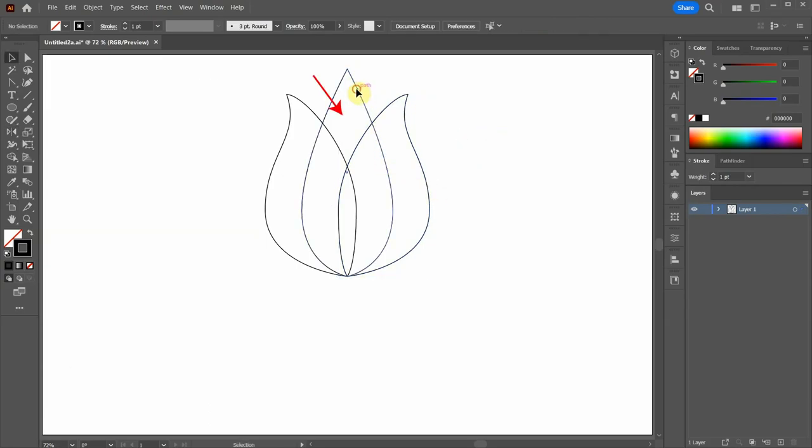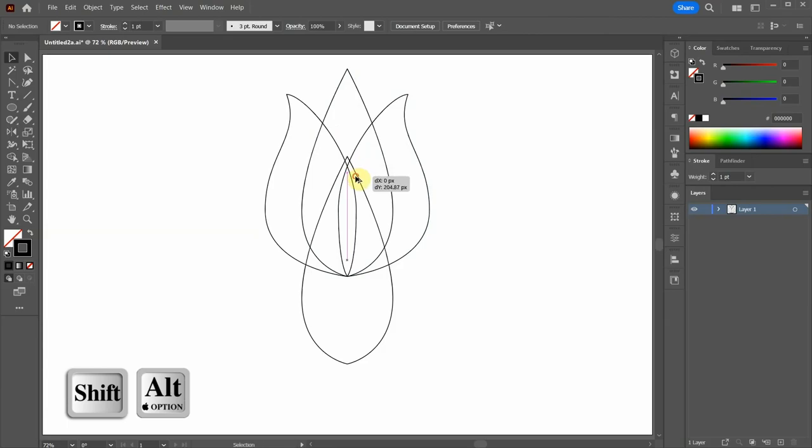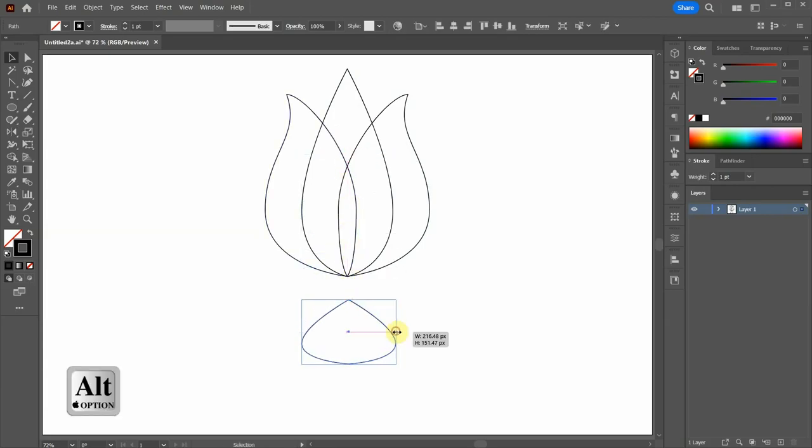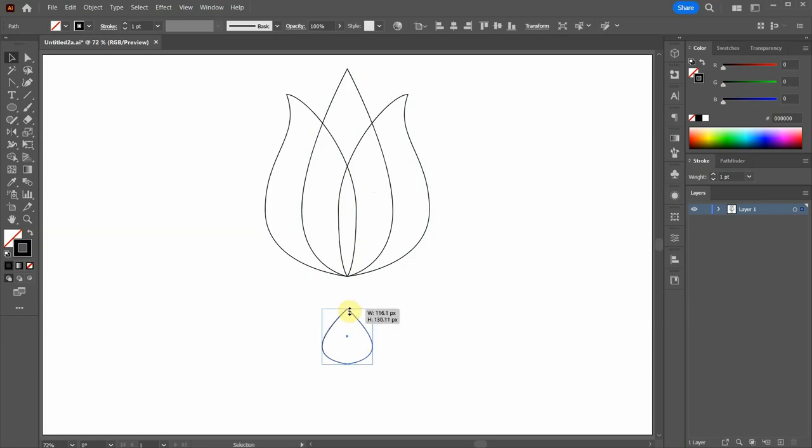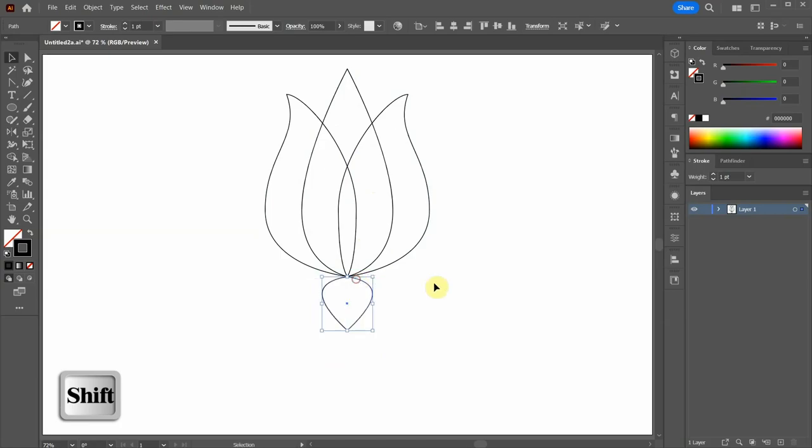Let's copy the middle part and bring it down. Now scale it down. Rotate it by 180 degrees and bring it up.